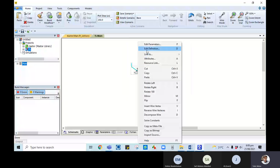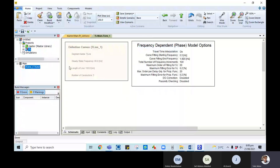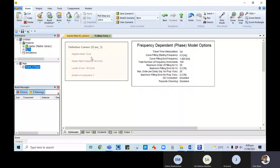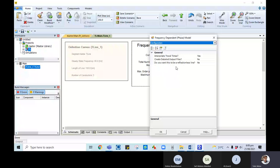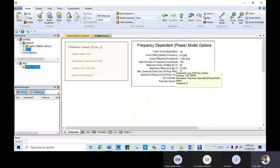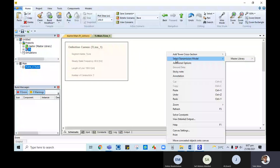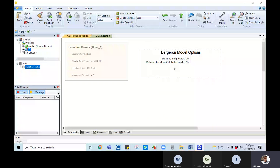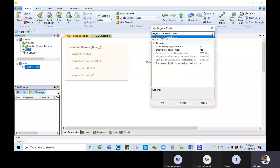To edit the definition, click on the component and then right-click and select Edit Definition, or go to Main and double-click. This shows the model. The same information available on the canvas — such as 60 Hz, 100 kilometers — is all available here. We are not performing a frequency-dependent model. Delete the existing element, then right-click, select Transmission Model, go to the master library, select Bergen model.